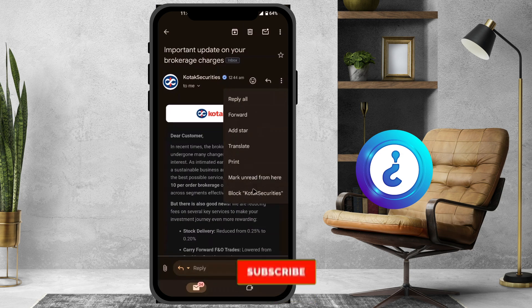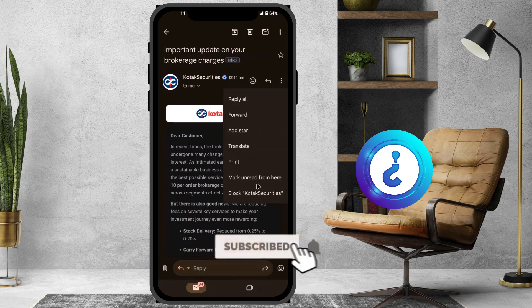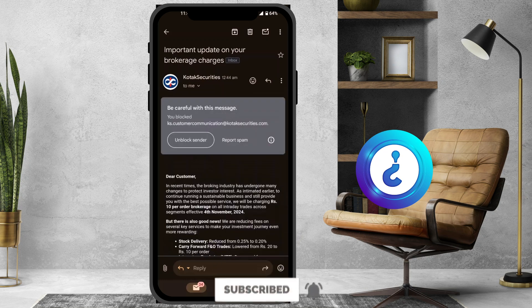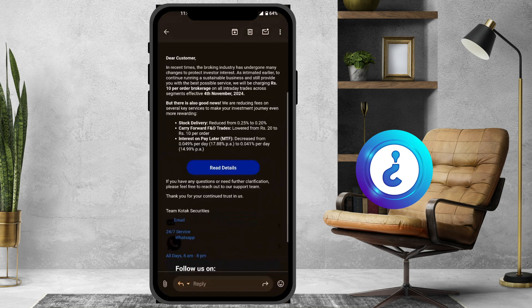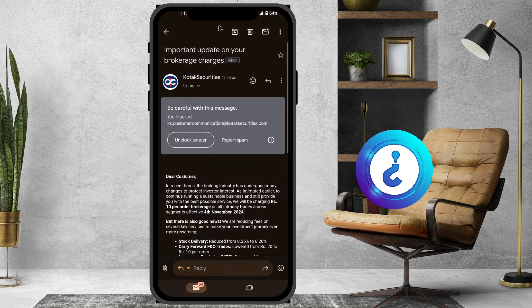If you don't like this ad, just click 'Block' to block this sender. Once you click it, that sender will automatically be blocked. In this example, you have blocked customer communication from Codec Securities.